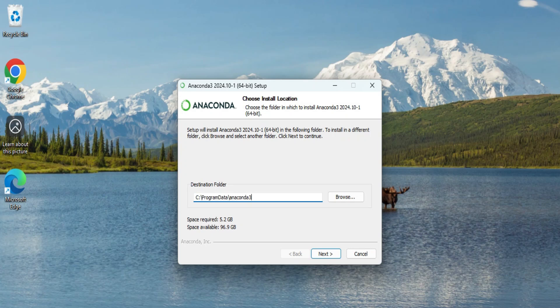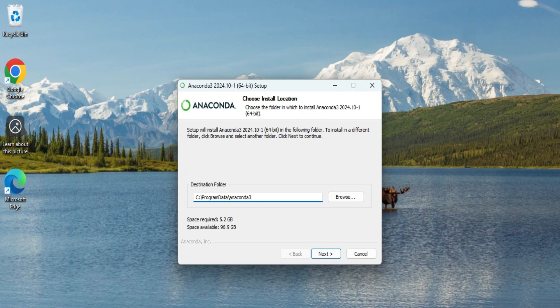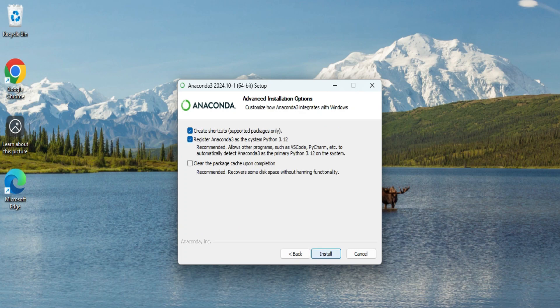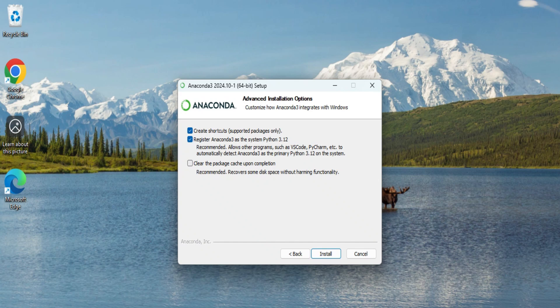This is the installation location where your Anaconda will be installed. If you wish to change, click on browse button and change. Otherwise, click on next button. Here it is asking whether you want to create desktop shortcut or not. Check mark all the options and click on install button.